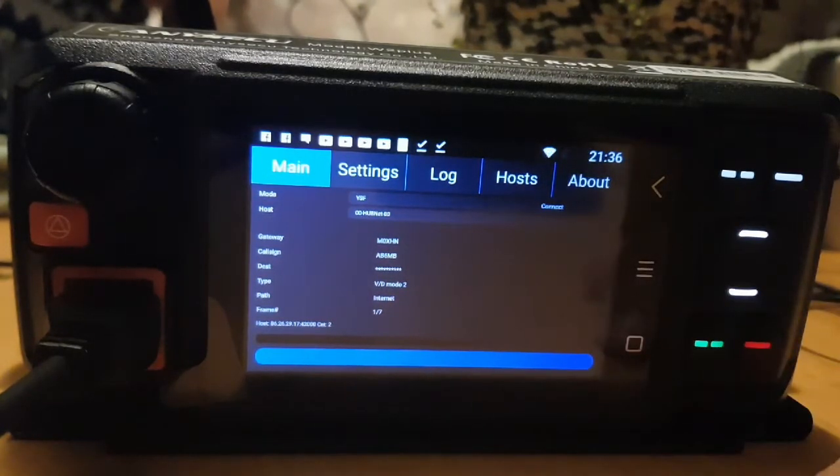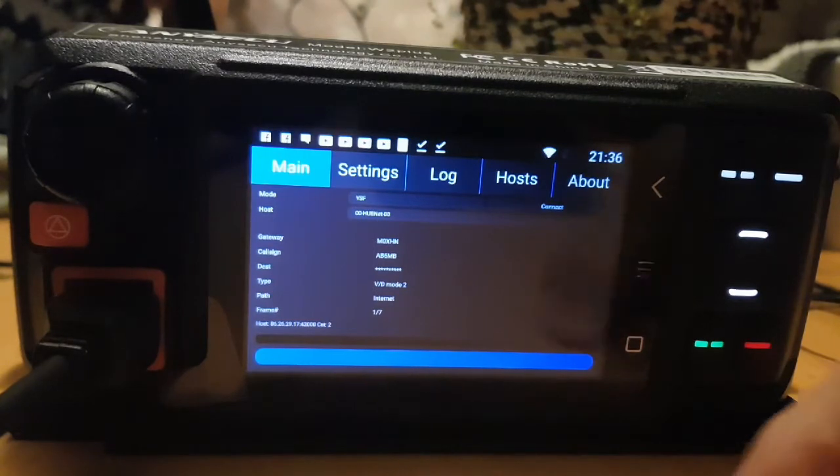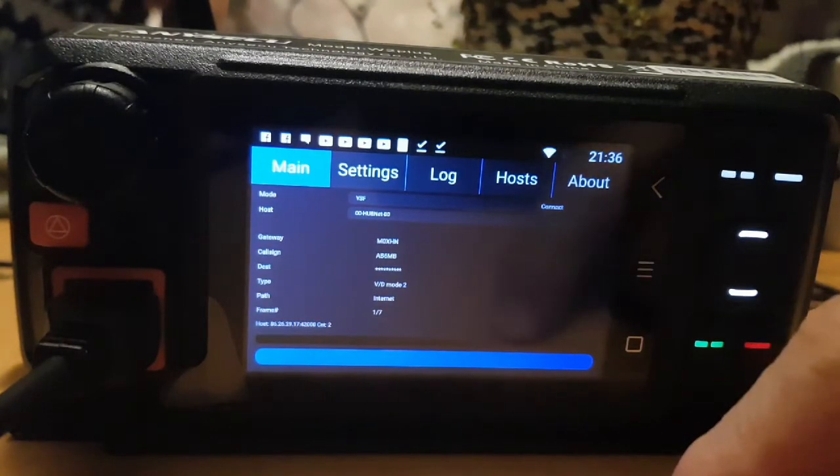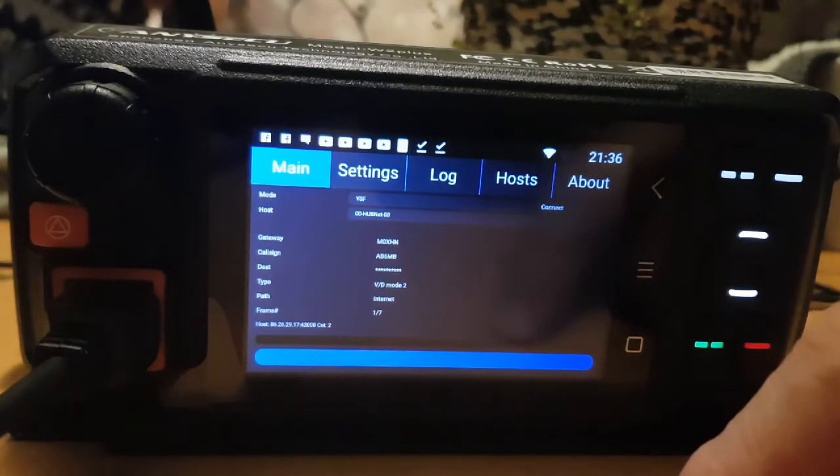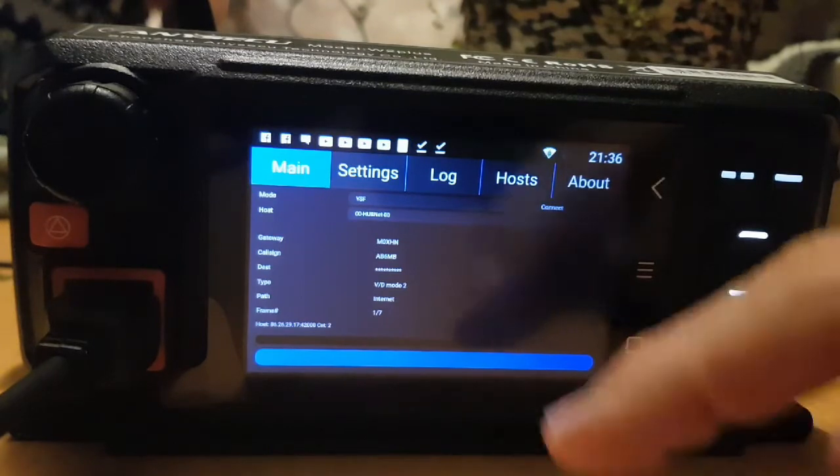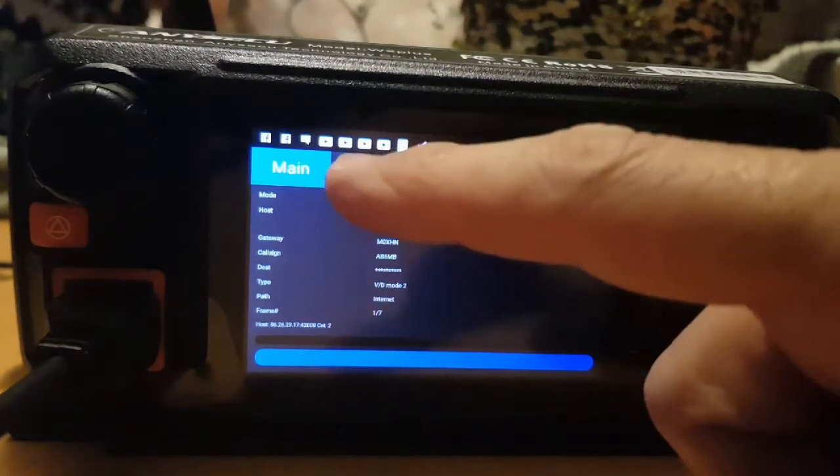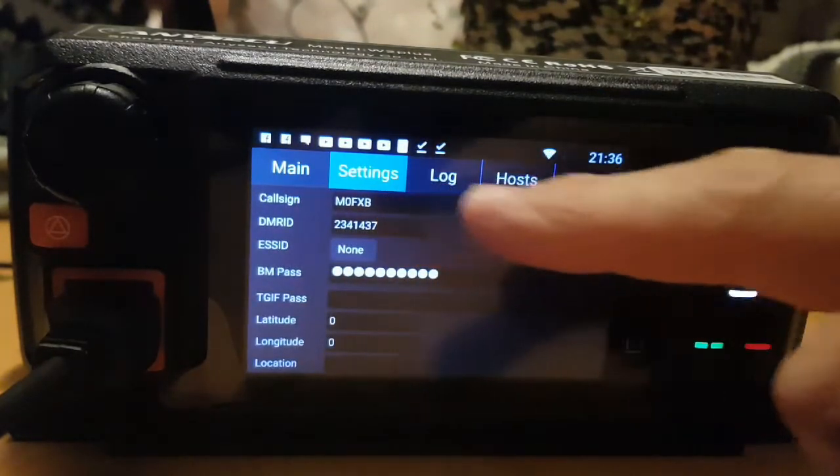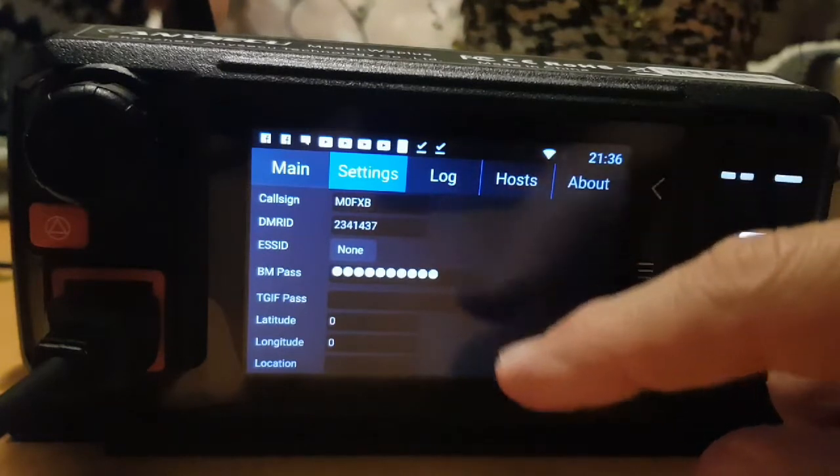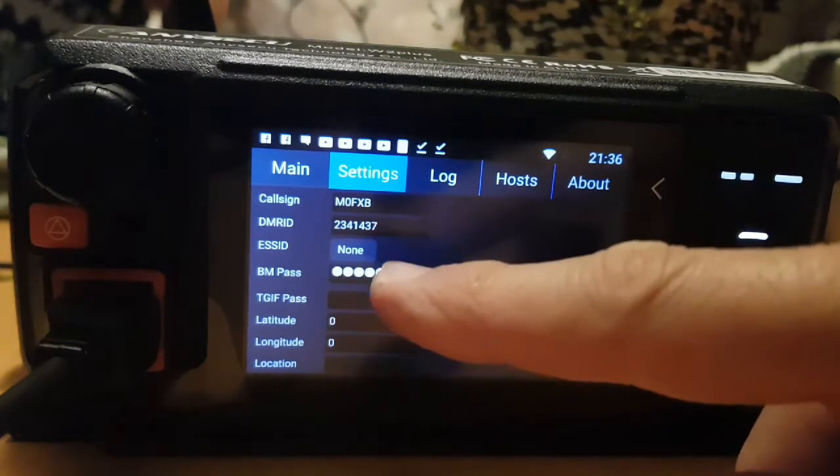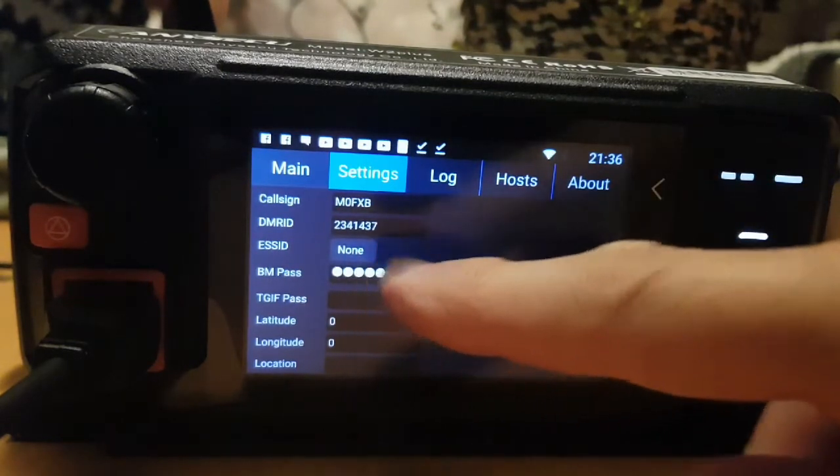Go to the Play Store or download the APK for DroidStar version 57. Then your settings are simple: callsign, DMR number, and if you're in the UK...